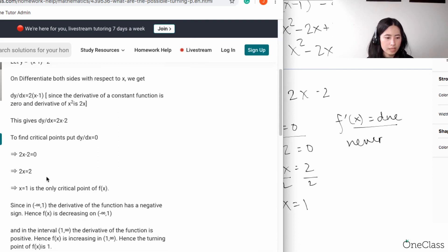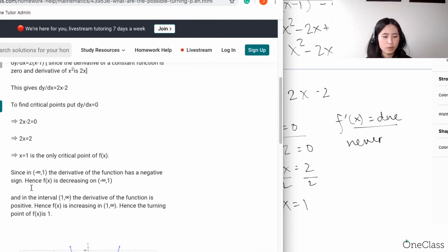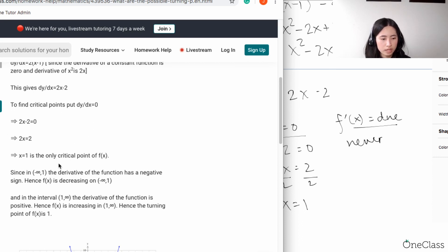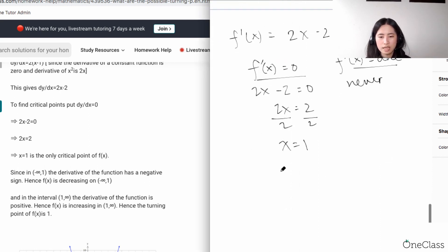So x = 1 is the critical point. From here, we can identify the intervals of increasing or decreasing behavior.